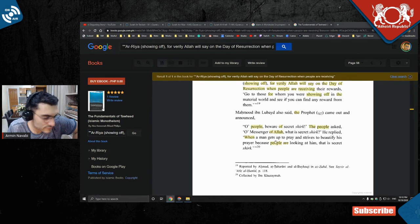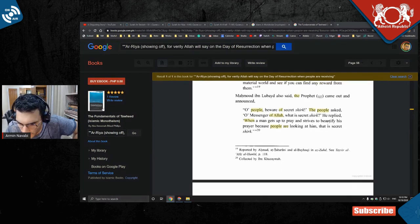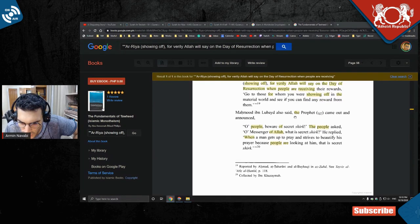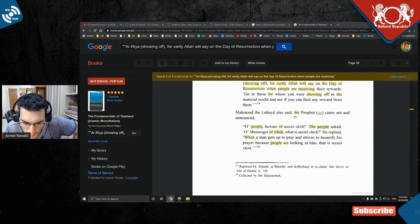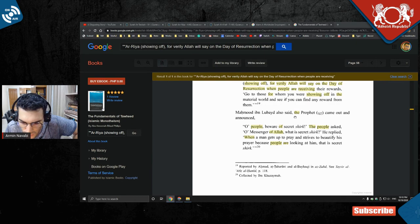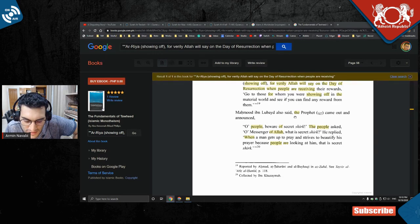So, people beware of secret shirk. The people ask, 'Oh messenger of Allah, what is secret shirk?' He replied, 'When a man gets up to pray and strives to beautify his prayers because people are looking at him, that is secret shirk.'